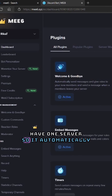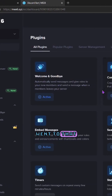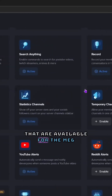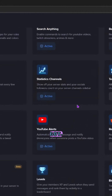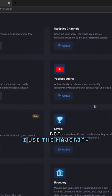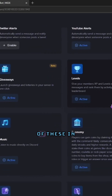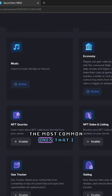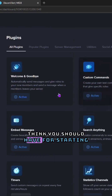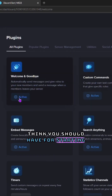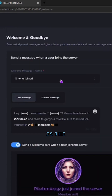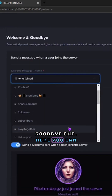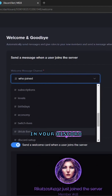Then select the server that you are going to add it to. I currently only have one server so it automatically went to that one. Here are all of the plugins that are available for the MEE6 bot — I use the majority of these in my Discord. The most common ones that I think you should have for starting is the Welcome and Goodbye one.